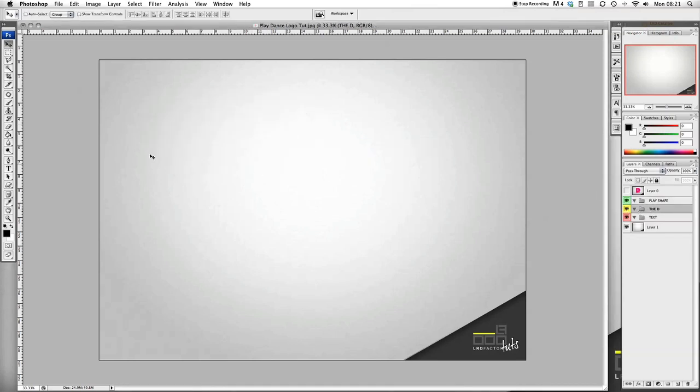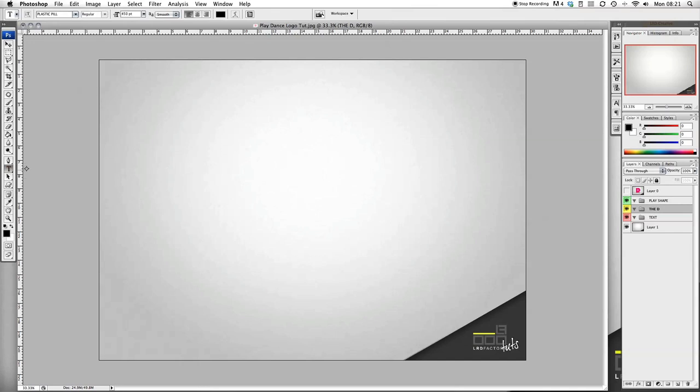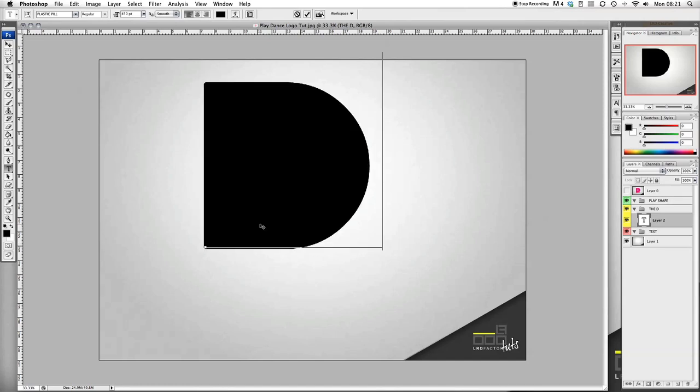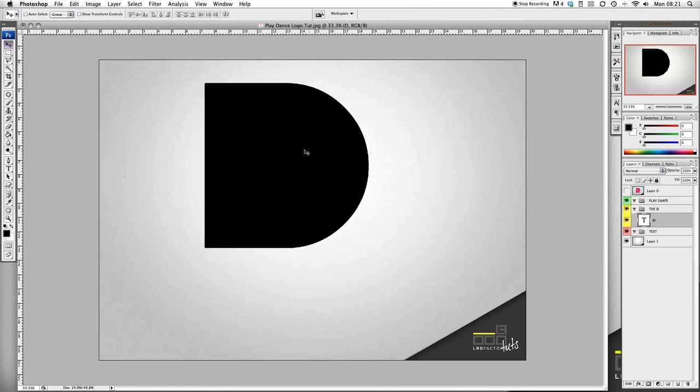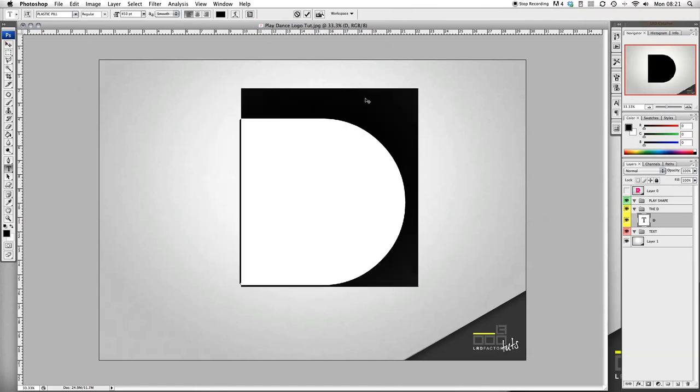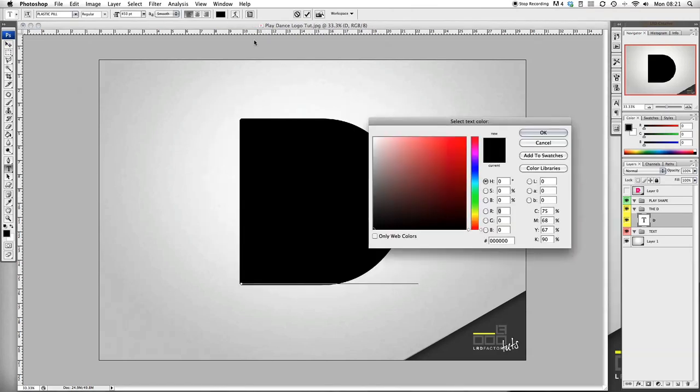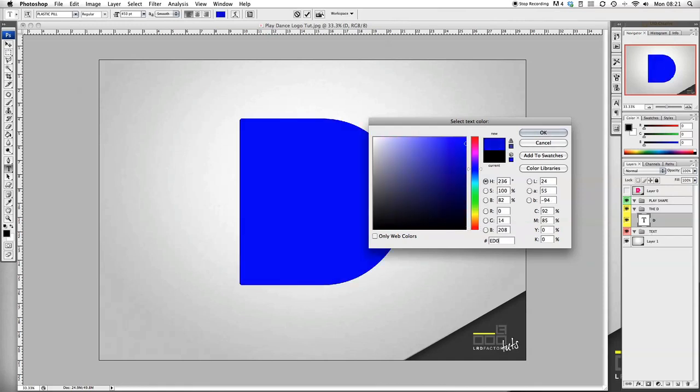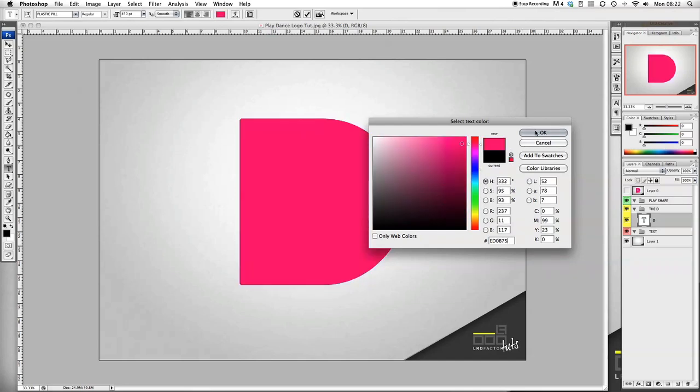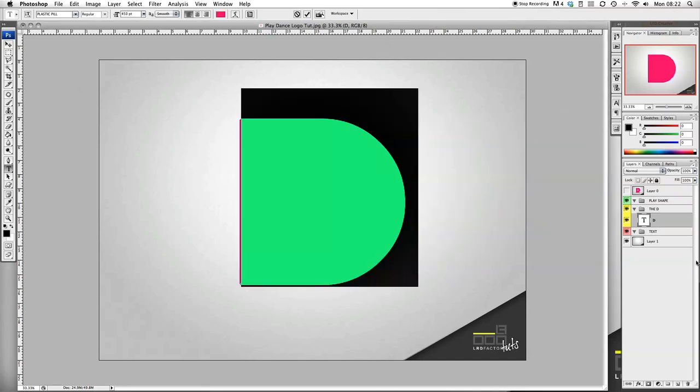Go into the D folder and select the font. The font we're using is called Plastic Pill and the size is 450. Type out D. We need this D to be a pink color, so we're going to select the color tool and go to ED0B75. That gives us a pink.